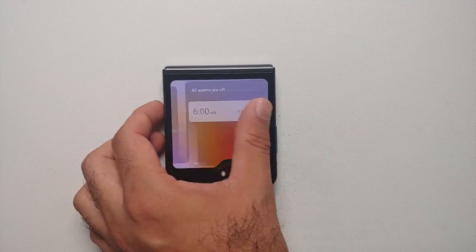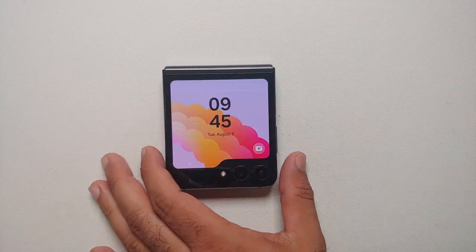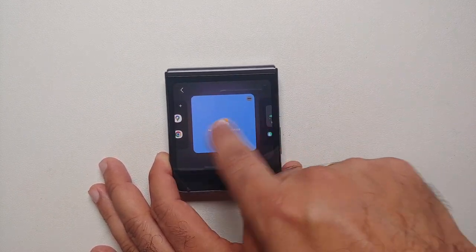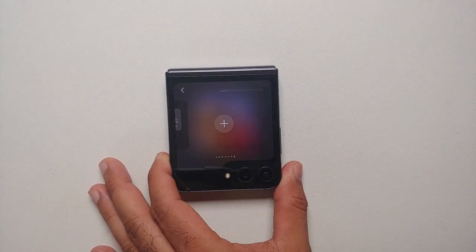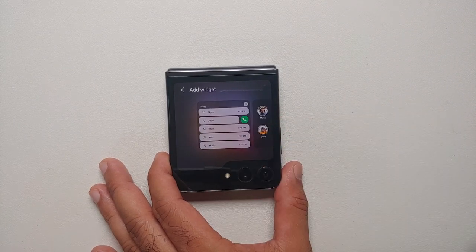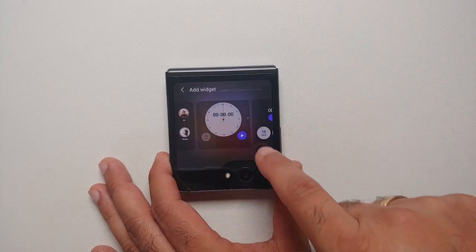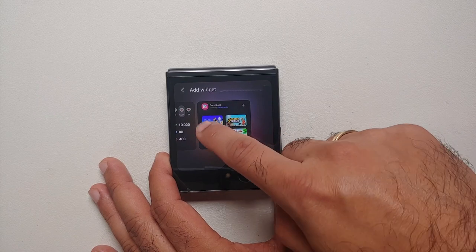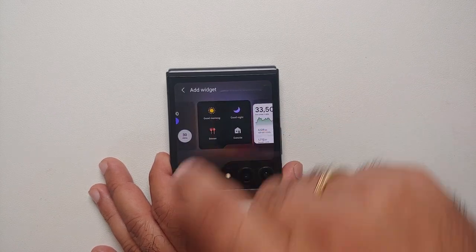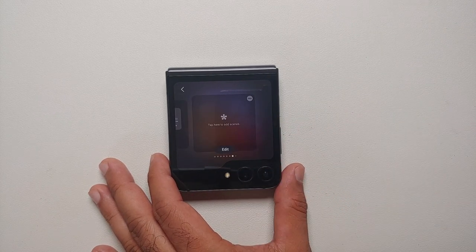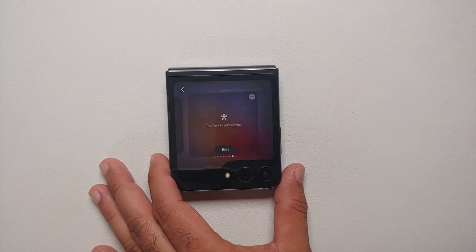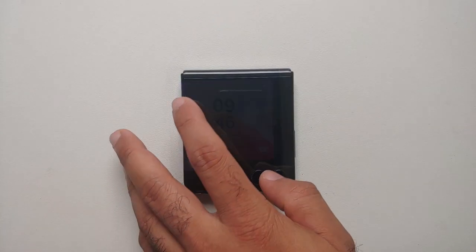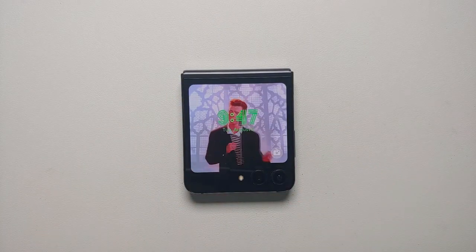To add more widgets from the cover screen, press and hold, cycle to the end of your widgets, and tap the plus sign. These are the different widget options available to add to the cover screen on the Z Flip 5. Select one and it will be added without any issues.